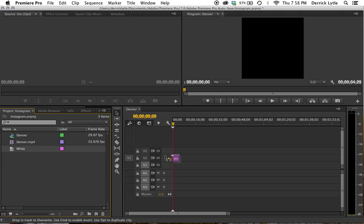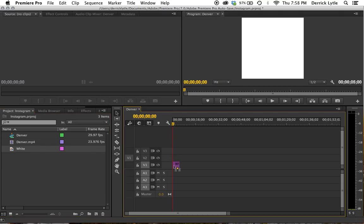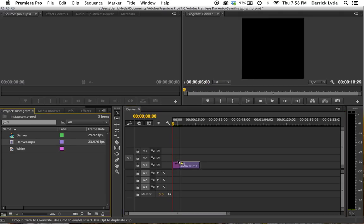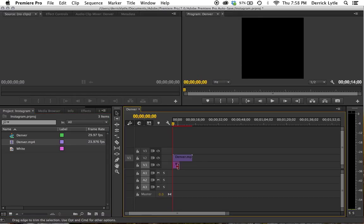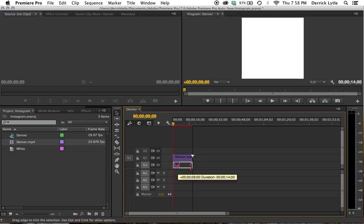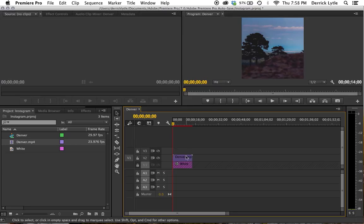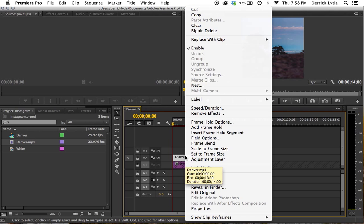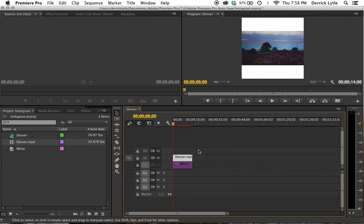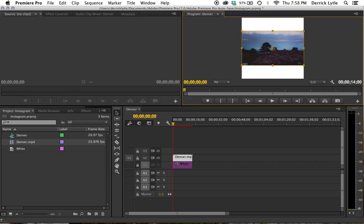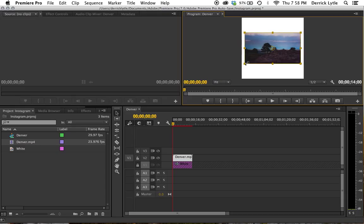Then we'll pull the white down to the first layer and put Denver on top and drag that out. What we're going to need to do now is scale down the video. So we can lock this one, right-click that, and do scale the frame size, and we'll adjust it a little bit to get a nice white background for it.